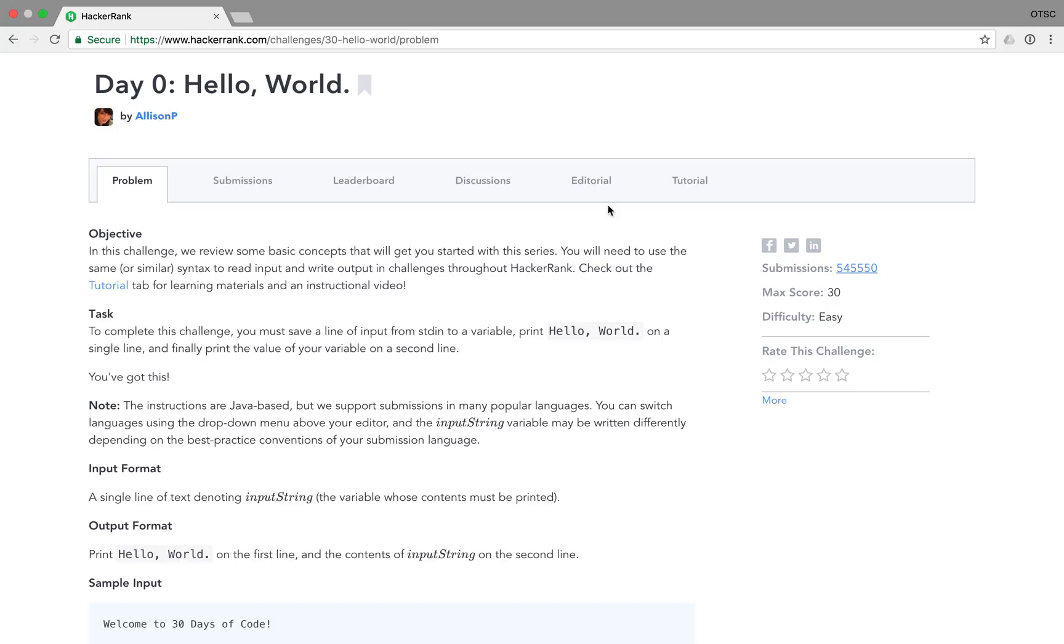In this series I'll walk you through HackerRank's 30 days of code challenge day by day. In day zero we will get familiar with the HackerRank platform and how to use their editors to submit your code.